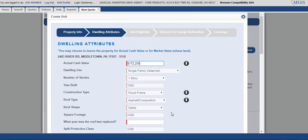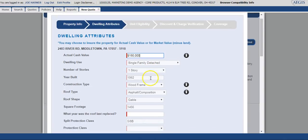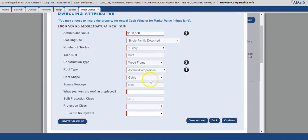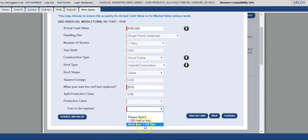The dwelling attribute screen has already selected the actual cash value from the valuation report and placed it in the required field. Our system does give you the ability to increase or decrease that amount, so I'm going to make it a nice even number and then verify that all my other fields are correct. I do have some required fields that need filled in, so I'll go ahead and complete those and continue through.